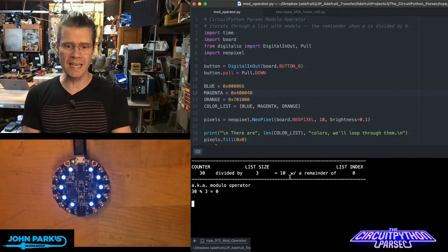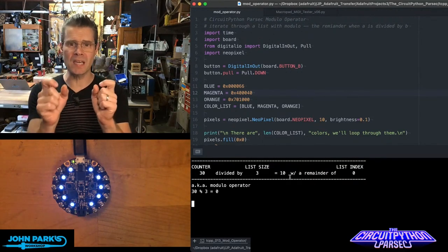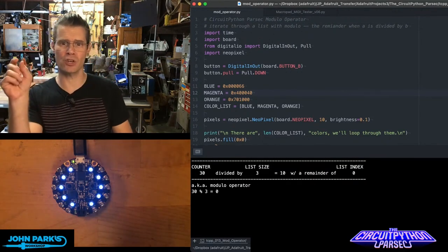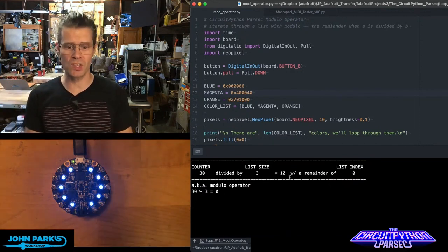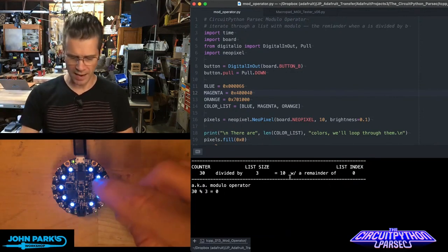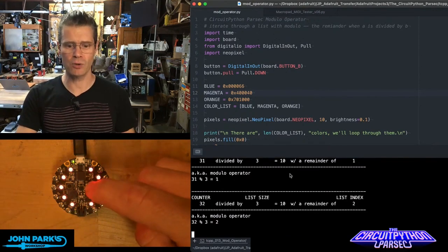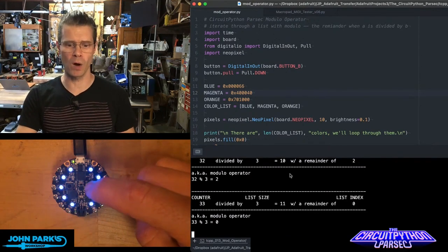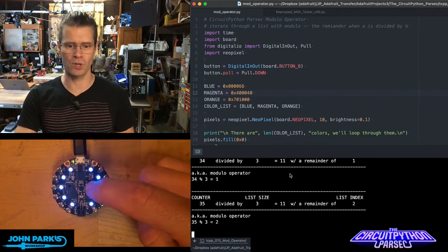Modulo is essentially A divided by B and the remainder is C. In this case, I have this counter. Every time I press this button, the counter increments by one, so you can see that going 35, 36.